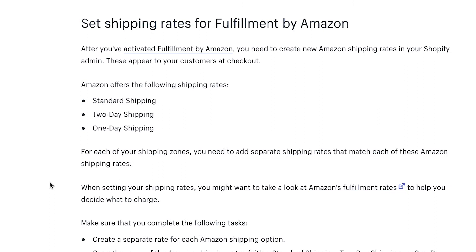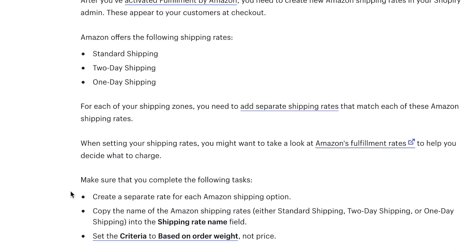Now this next step is actually one of the main reasons I wanted to make this video: Shopify says to do a lot of things that I've found to not be necessary. We'll take each step one by one. You don't have to create a separate rate for each Amazon shipping option. You can just offer standard shipping if you want — that's what I do on my shop. I don't offer two-day shipping. I've actually found Amazon's fulfillment to be really fast, so I haven't needed to, but if you want to offer that you can.